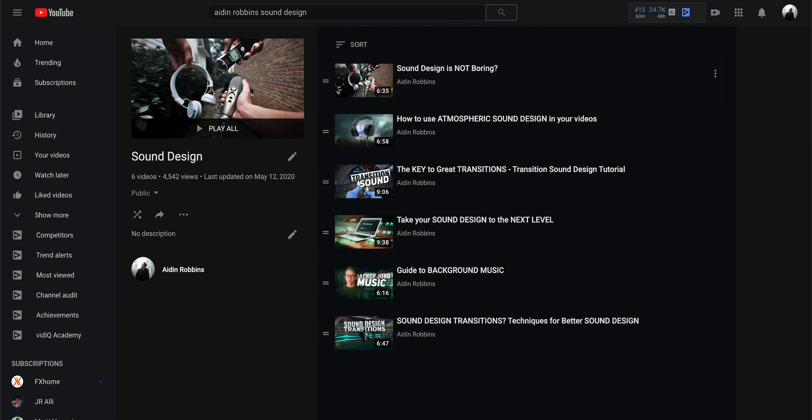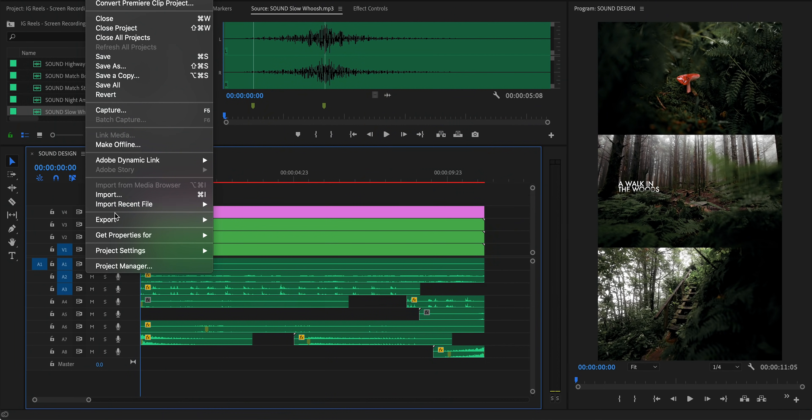If you want to know all the ins and outs of my sound design, I've made about five videos on the topic. I'll link a playlist right up here with all of my sound design tutorials. And finally, probably the most asked question about my Instagram reels: what are my export settings?